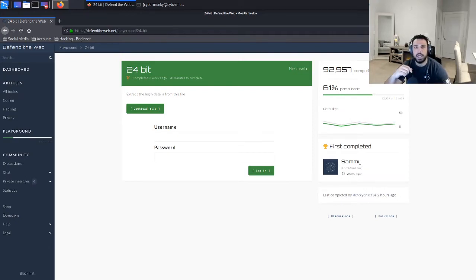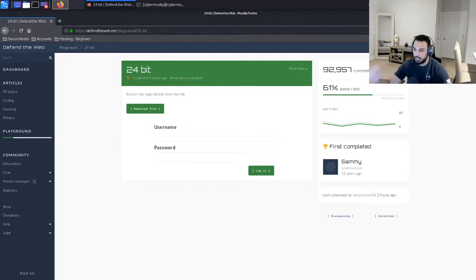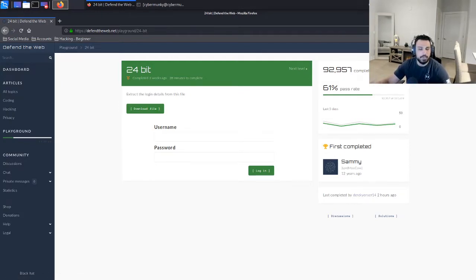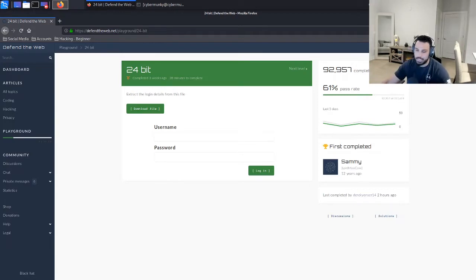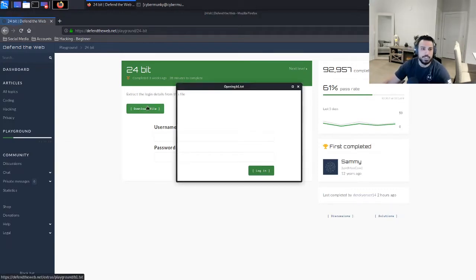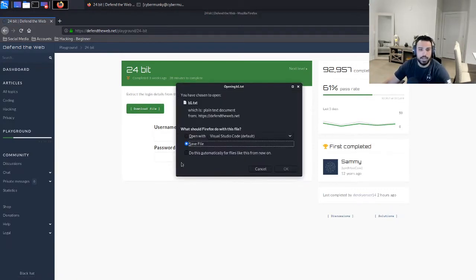But we're going to find out together. As you can see we have a little link here where we can download a file, so let's go ahead and download that file. It looks like a text file.